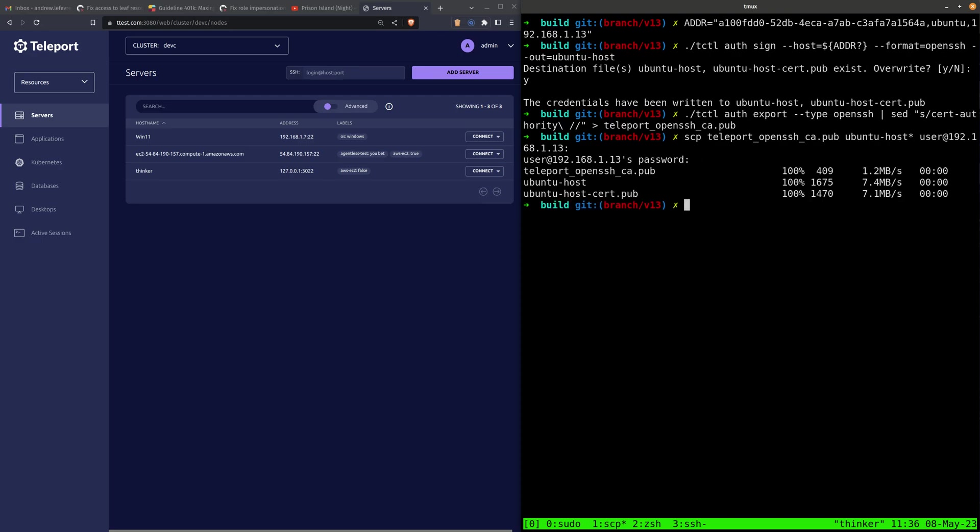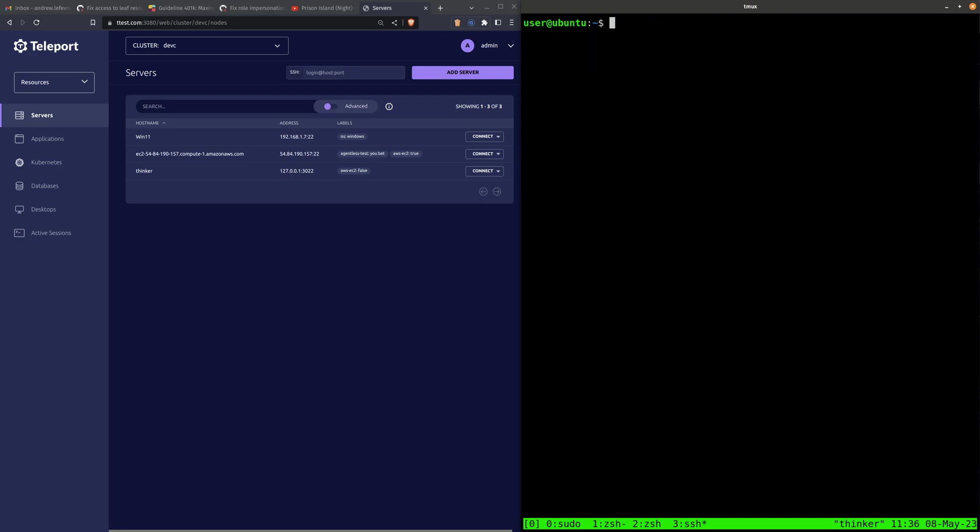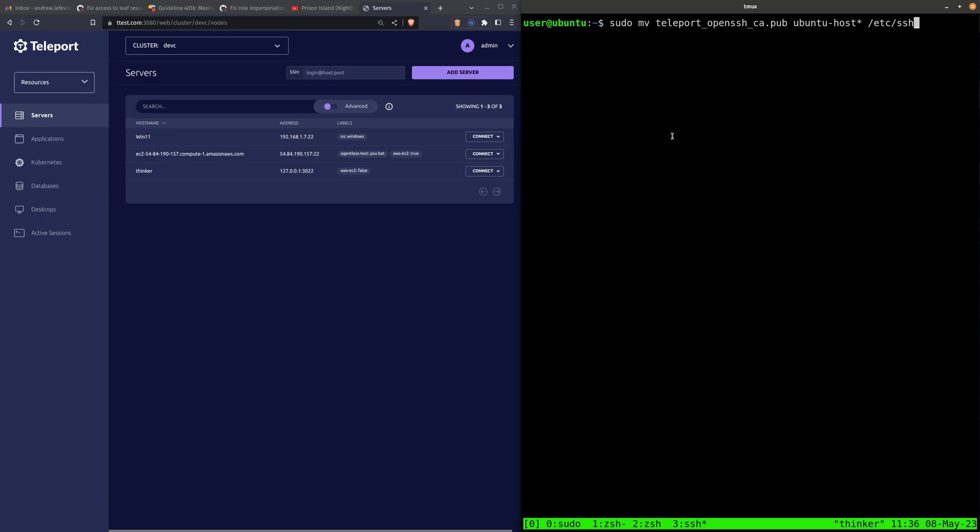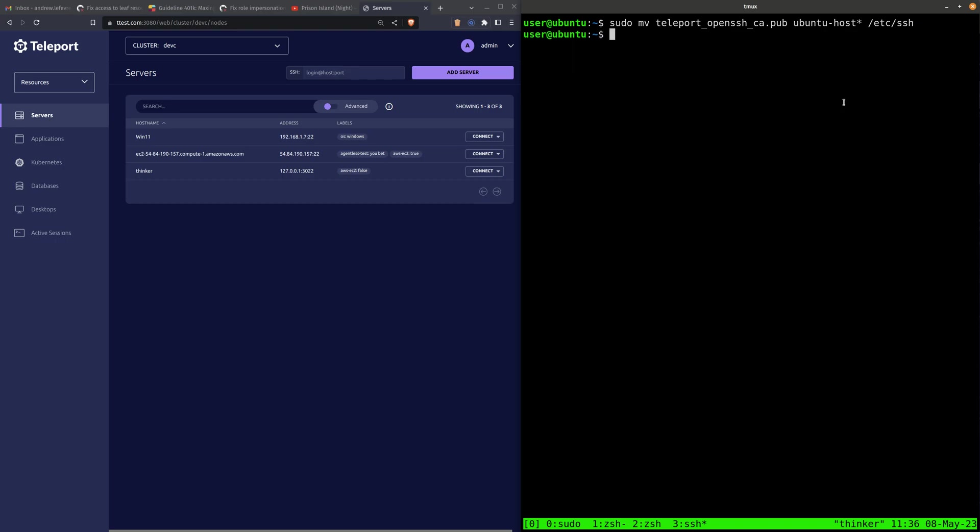Alright, now let's go over to the node. Here I am in an SSH session on the OpenSSH node. I am going to move all these files we just copied over to /etc/ssh, and we will cd there.